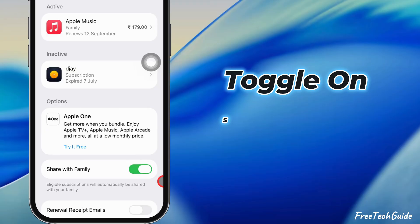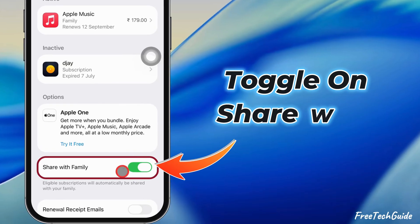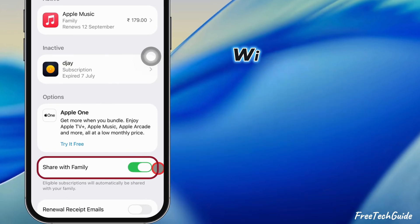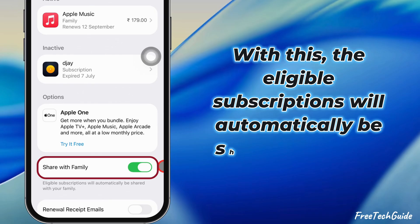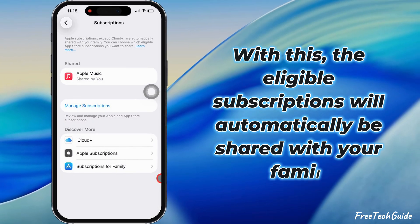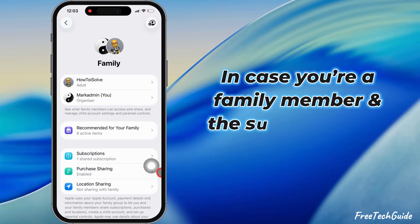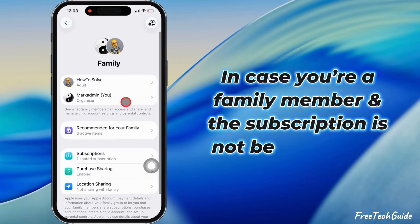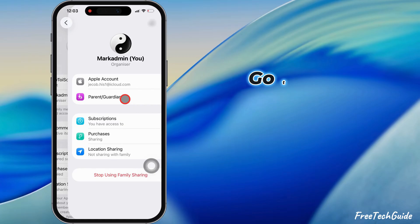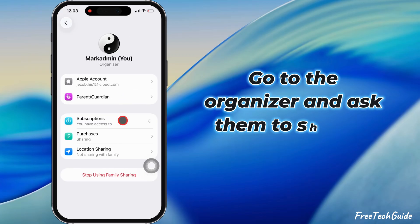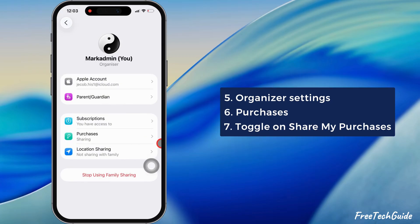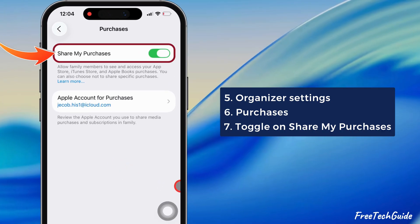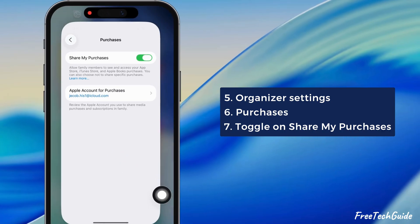Also, make sure you have turned on the toggle next to Share with Family. With this, the eligible subscriptions will automatically be shared with your family. In case you're a family member and the subscription is not being shared, go to the organizer and ask them to share it with you. Then go back and tap on the Purchases section, and ensure that the Share My Purchases toggle is enabled.